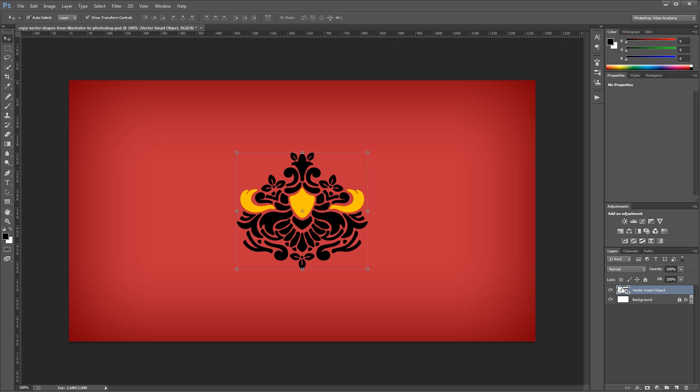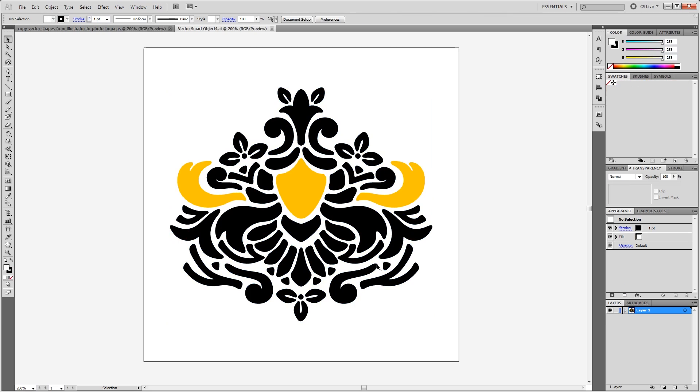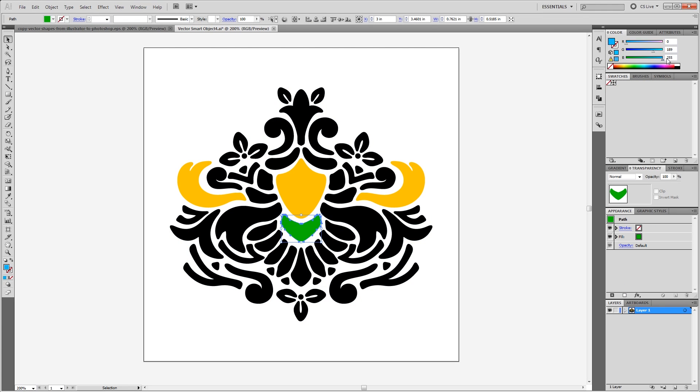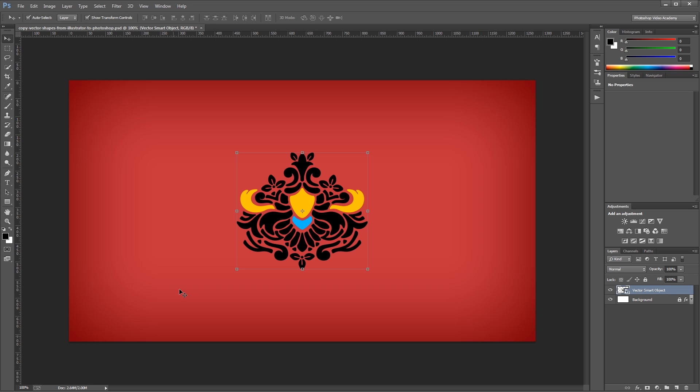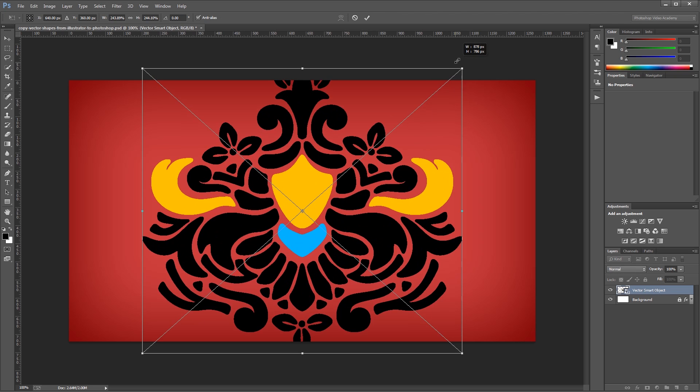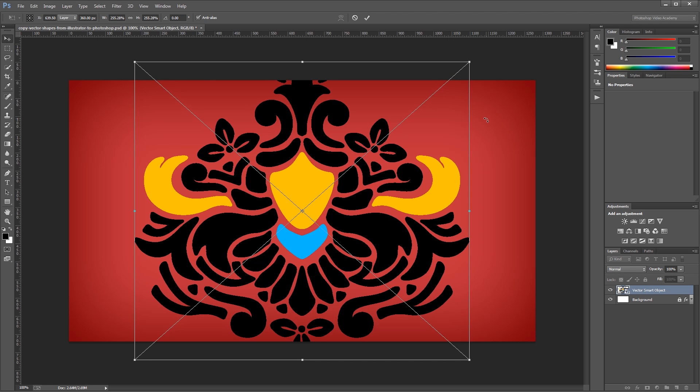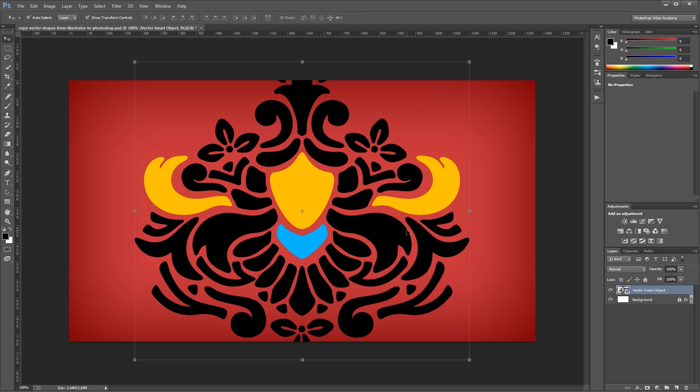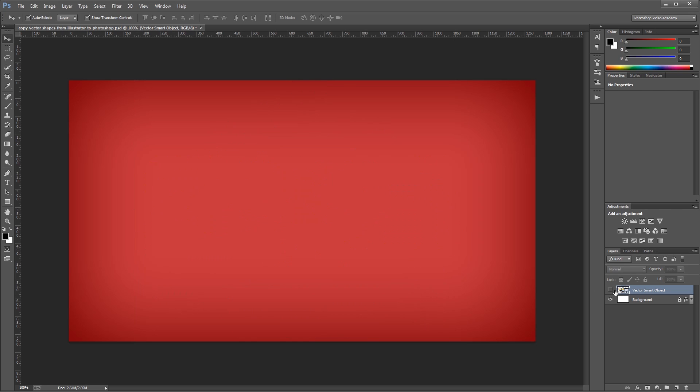So again, I can double click that icon, make any changes that are necessary, hit save, close it, and back in Photoshop it'll automatically update. Since the original vector is within that smart object, I can again scale it up without losing any quality. I'm going to hide that smart object and press Ctrl-V again to paste my vector.